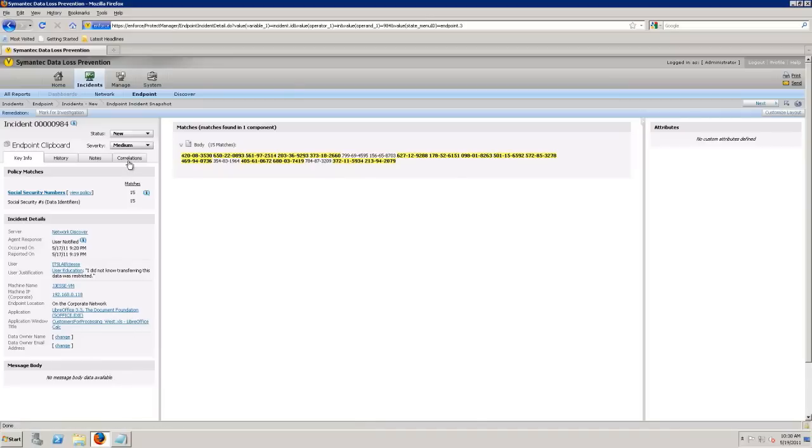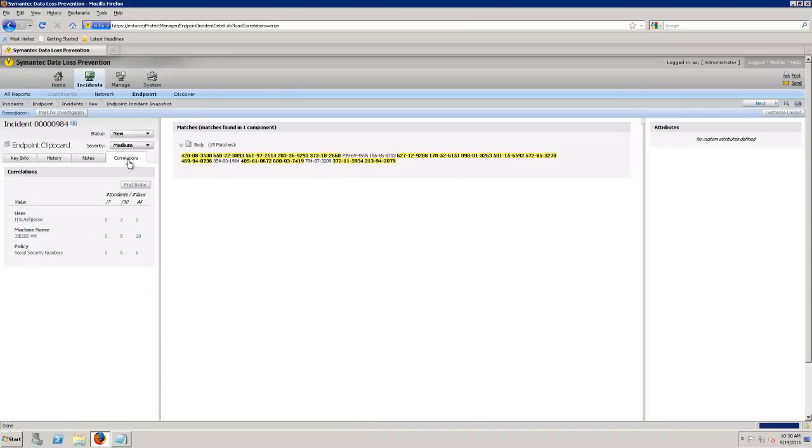We'll talk about the file and the application that it ran on. But really when it gets down to it, we can start correlating things. And this is really where you'll see the power of a DLP product to be able to correlate what is exactly happening in the organization, in the environment.